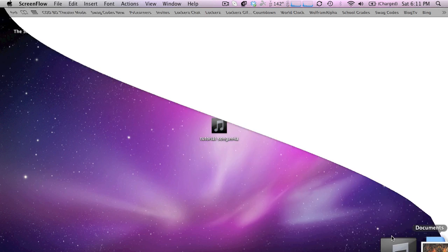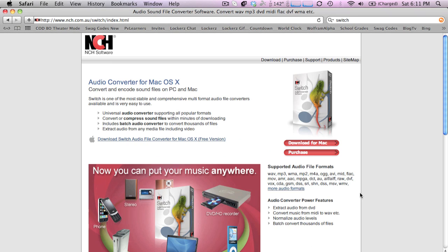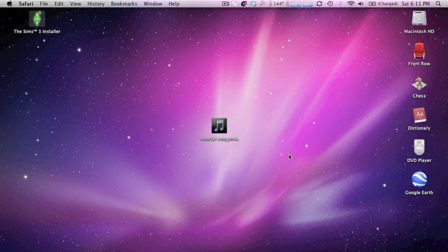So the first thing you're going to want to do is go to the link in the description and click on the download link. And after you have it installed, you go ahead and open it up.